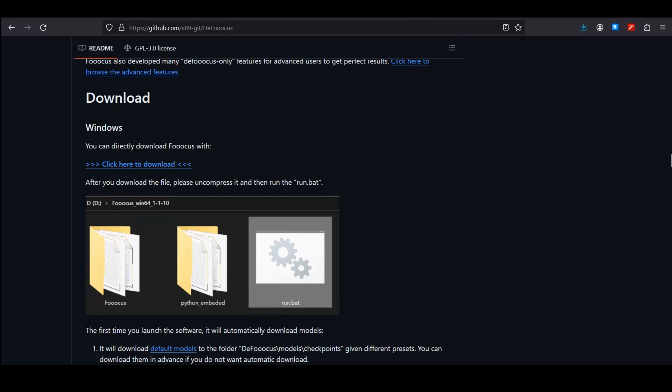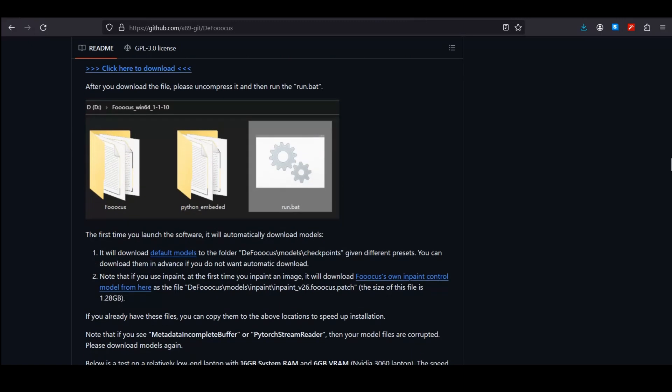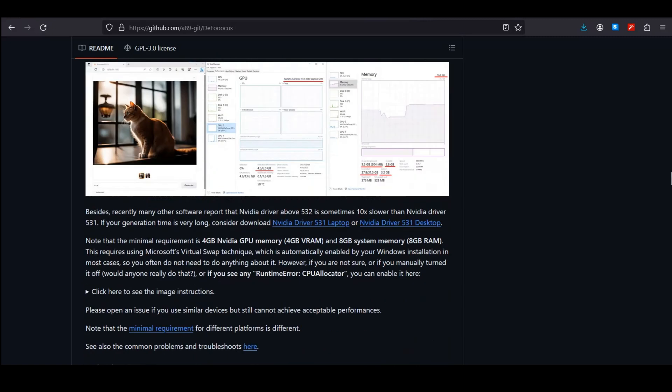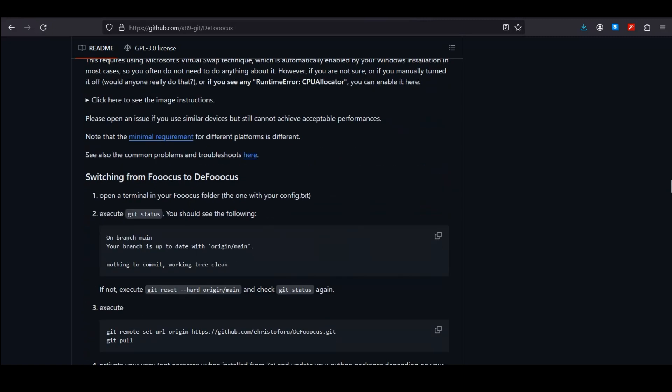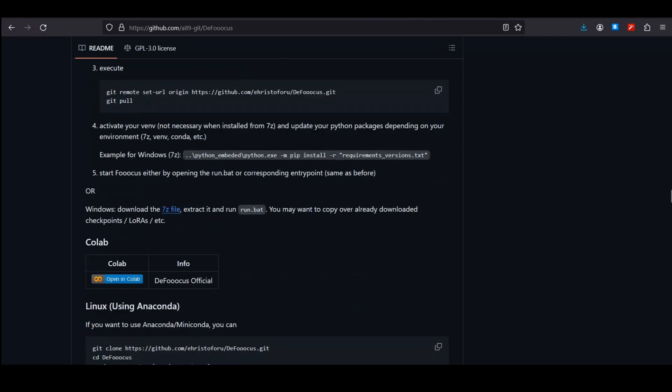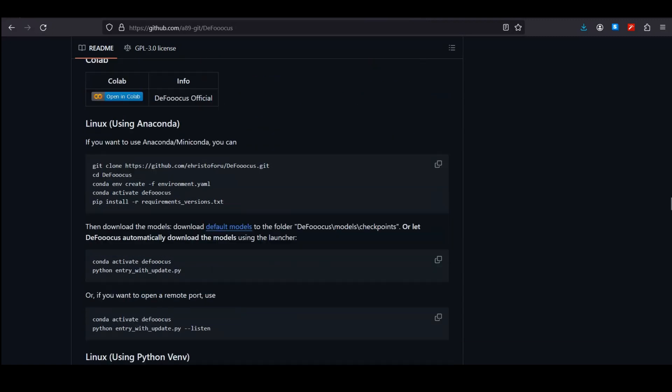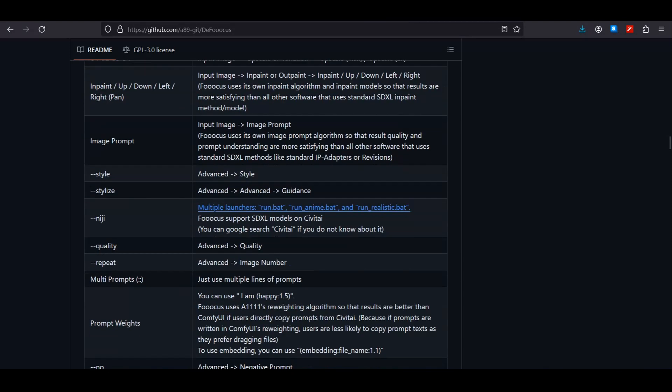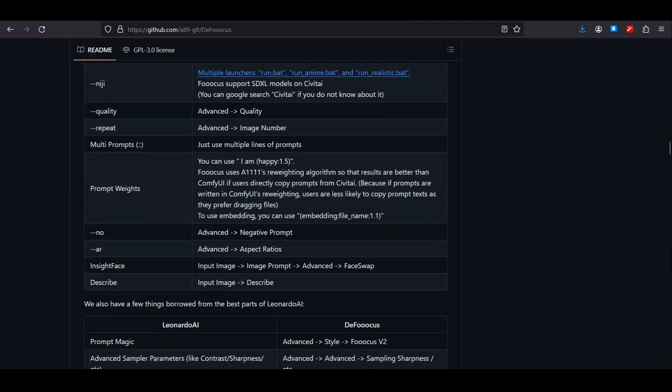Like the magic prompt, advanced sampler parameters like contrast and sharpness, and user-friendly control nets. Now if you want to download this on your local computer you can, and it uses less VRAM and GPU than the normal Focus.